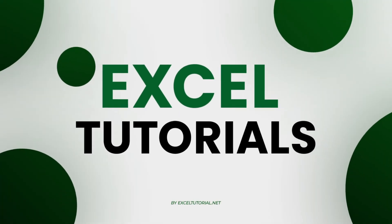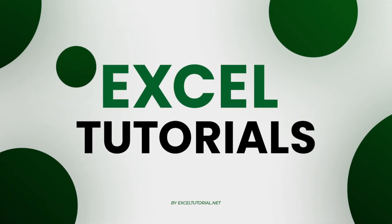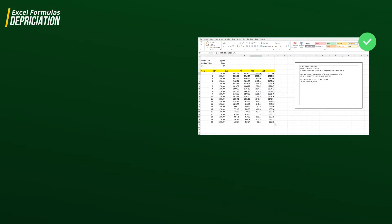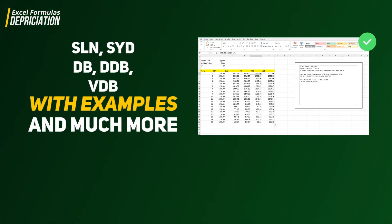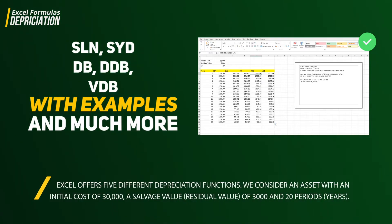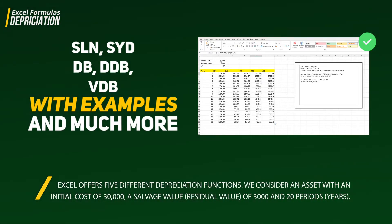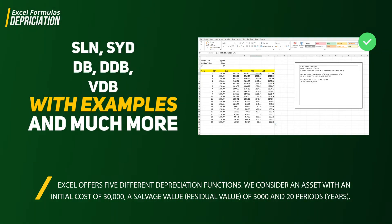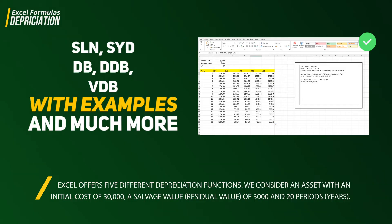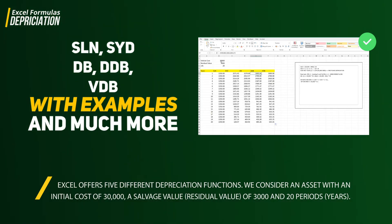Welcome to the Excel tutorial channel, another episode on financial functions and formulas in Excel. In this video we are going to talk about depreciation. Excel offers five types of depreciation functions: SLN, which is the straight line function; SYD, which is sum of years digit; DB, which is declining balance; DDB, double declining balance; and VDB, variable declining balance.